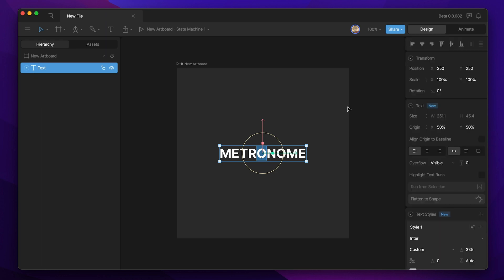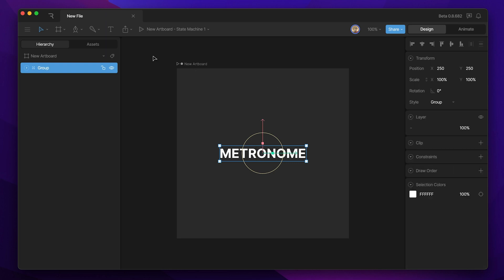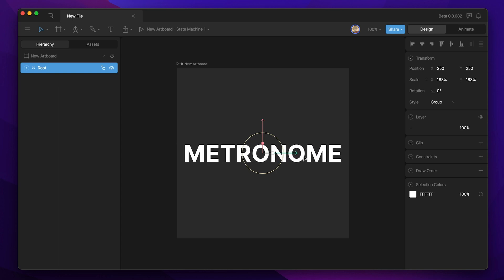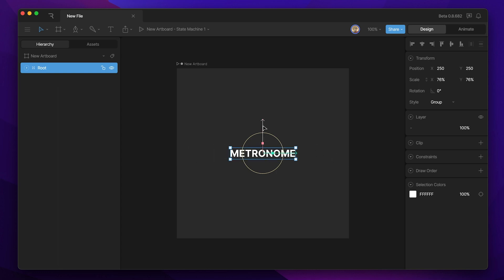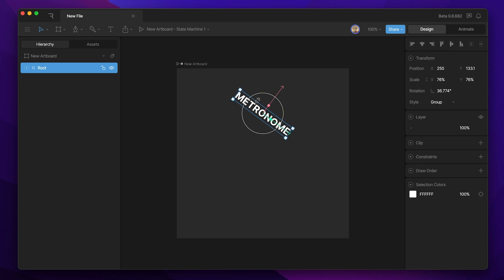The last thing we're going to do before we start animating is nest our text object into a group. You can do that with Command+G or you can place a group and manually add it in the hierarchy. The reason we're adding this is because we want a root group that we can use later on in case we need to change the overall scale, position, or rotation of our composition even after we've added animation keys.